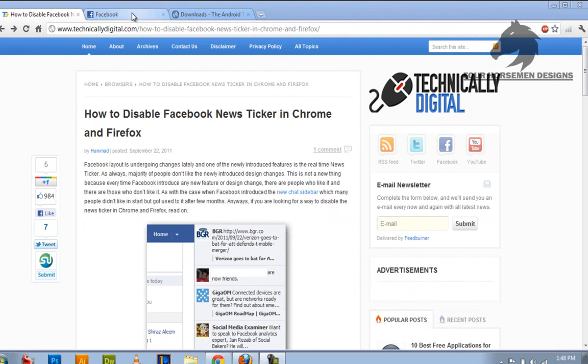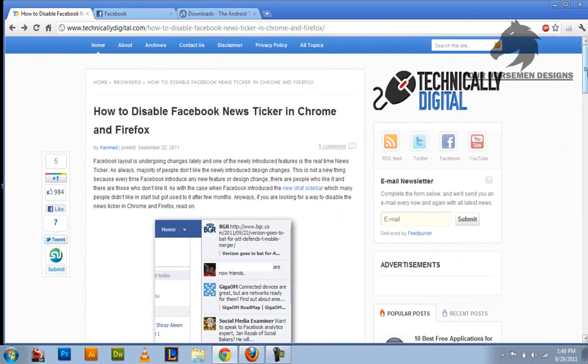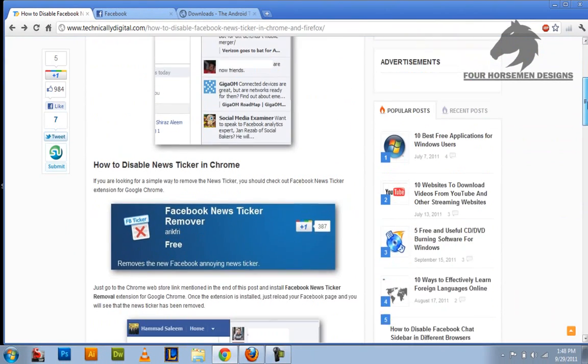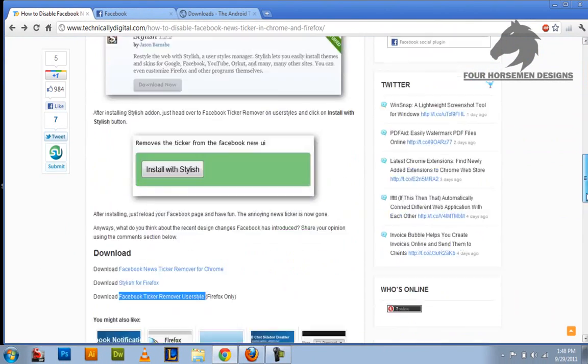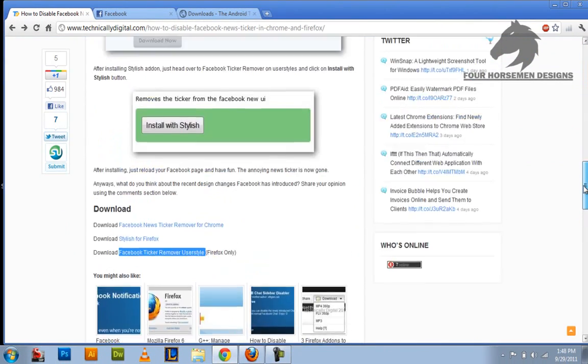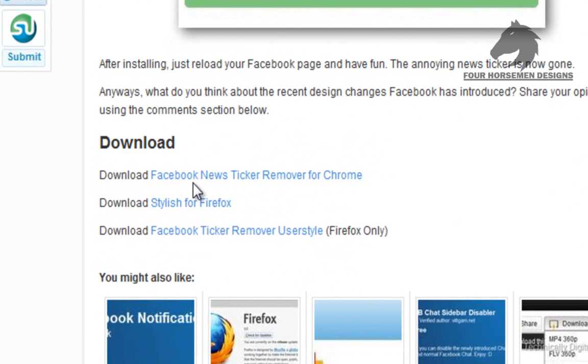So first of all let me just do Chrome. In Chrome it's really easy. Just from the page I'm going to give you, go down here where it says download, go to Facebook news ticker remover Chrome, and click on it.